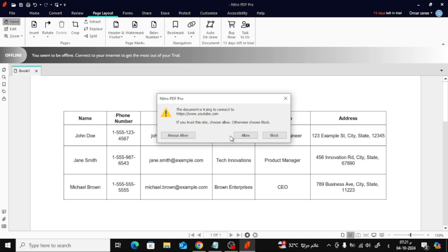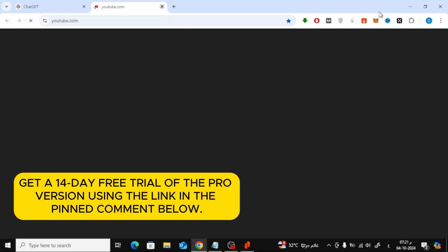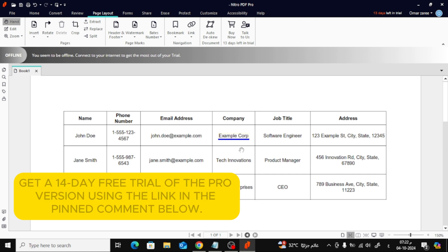Don't forget to check out our detailed video on how to use Nitro PDF for even more tips and tricks. And if you're interested, grab your 14-day free trial of Nitro PDF Pro using the link in the description. This also helps support our channel.